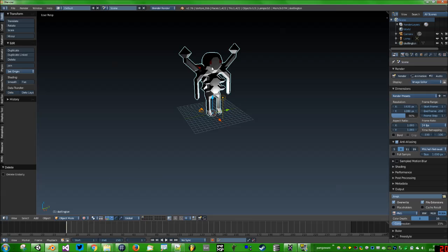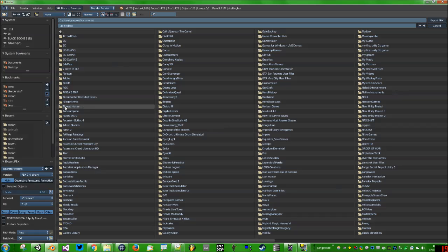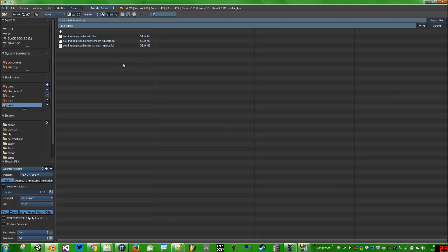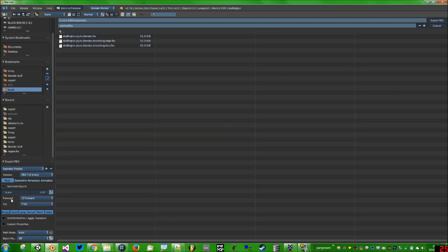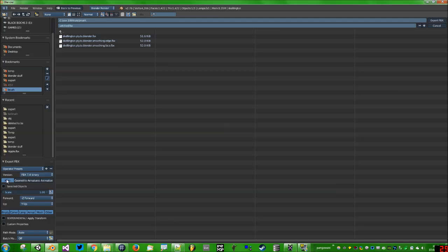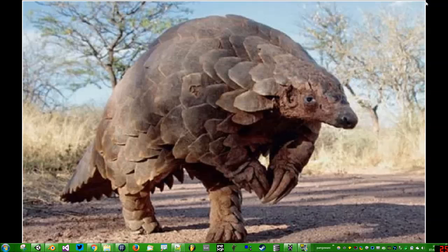Now what we want to do is make sure this is selected by right-clicking on the Skellington, then go to File, Export, FBX. Click to where you want to export the FBX to. Again, I won't do it because I've already done it, but then click Export FBX. Oh wait, make sure you've clicked down here on Selected Objects. It's on the main tab. Otherwise, it will export the lamp and the camera and the default cube if you didn't delete that, and we only want to export the Skellington.